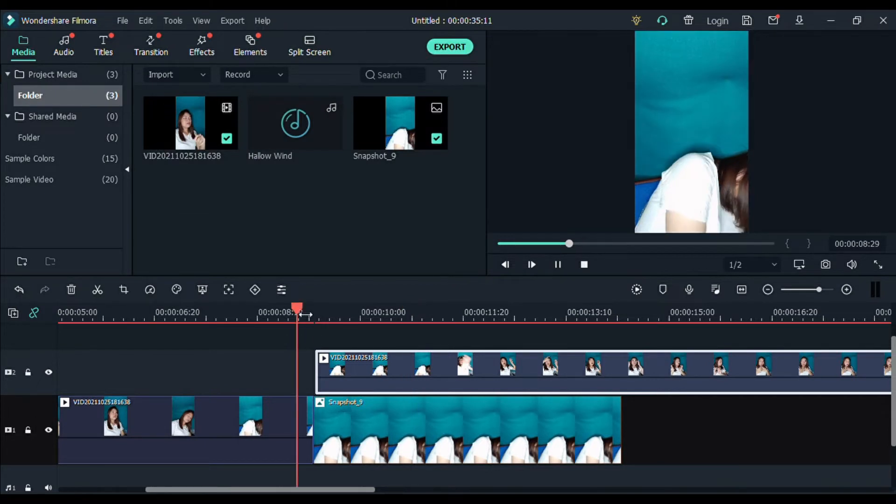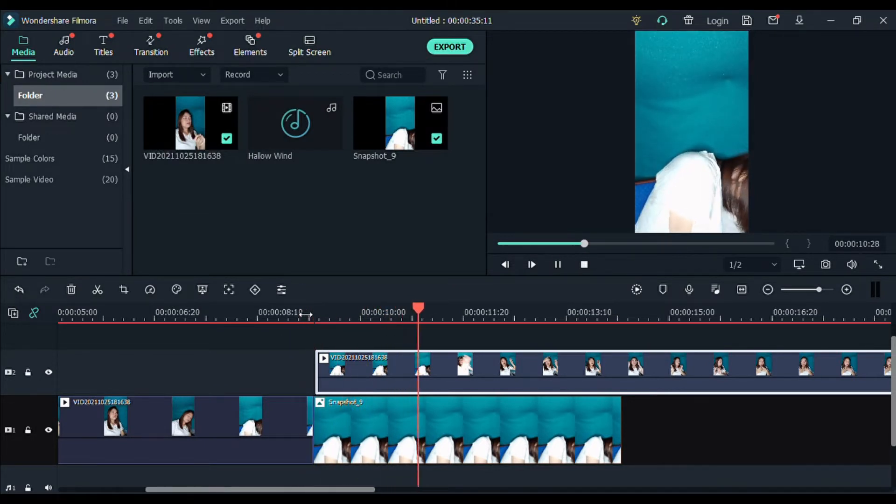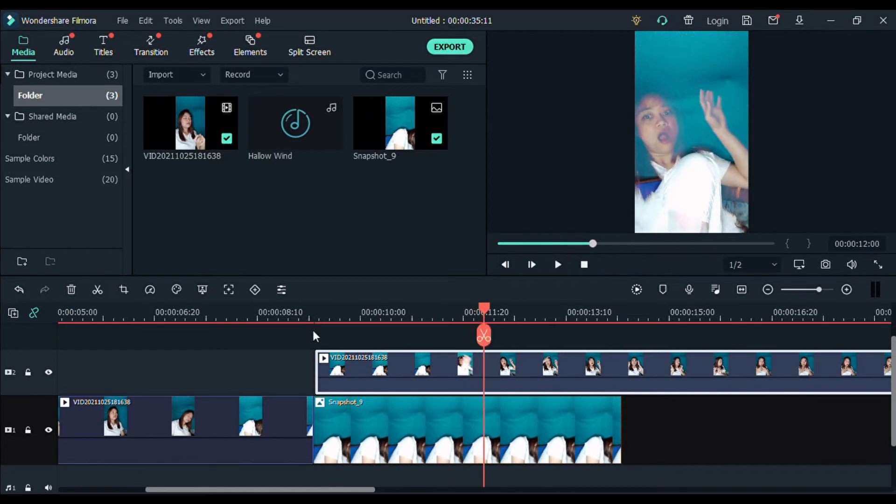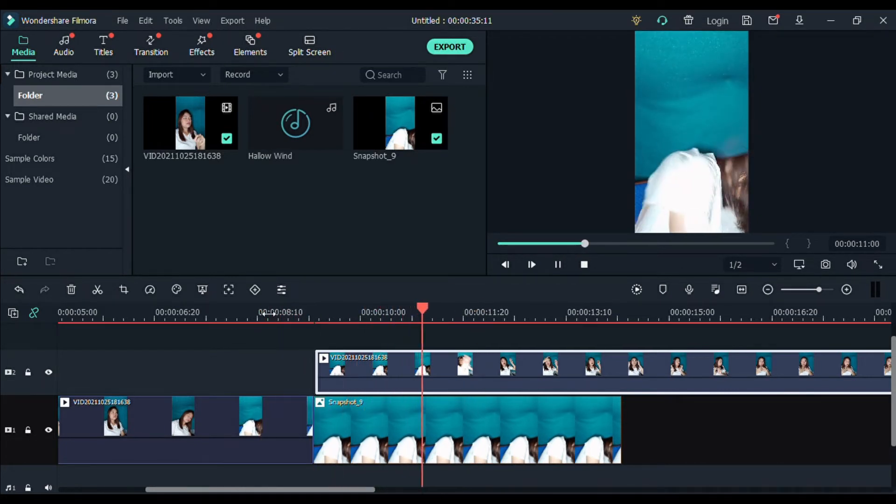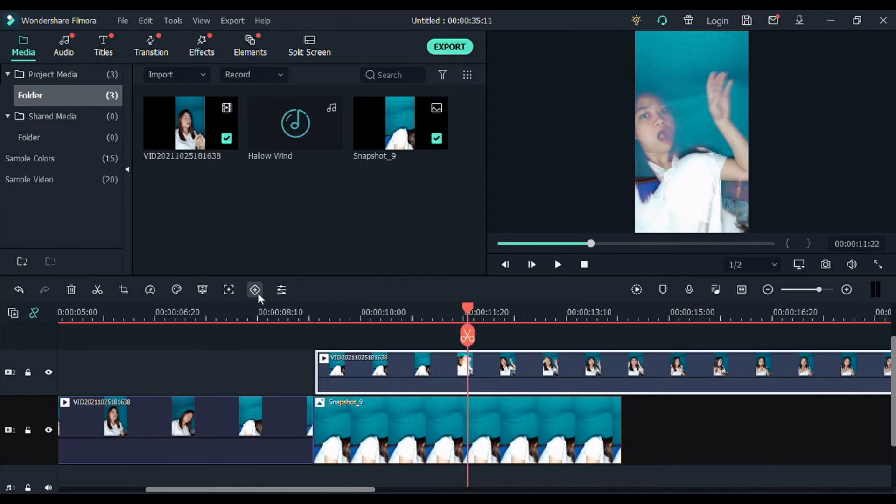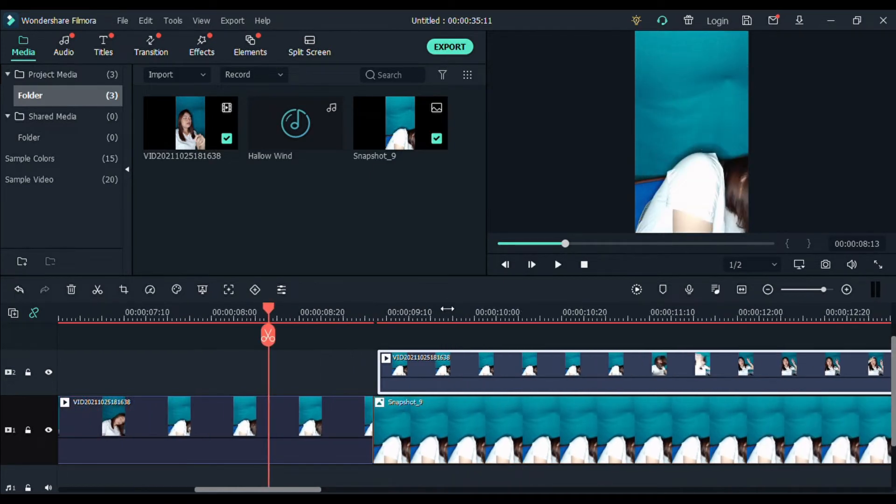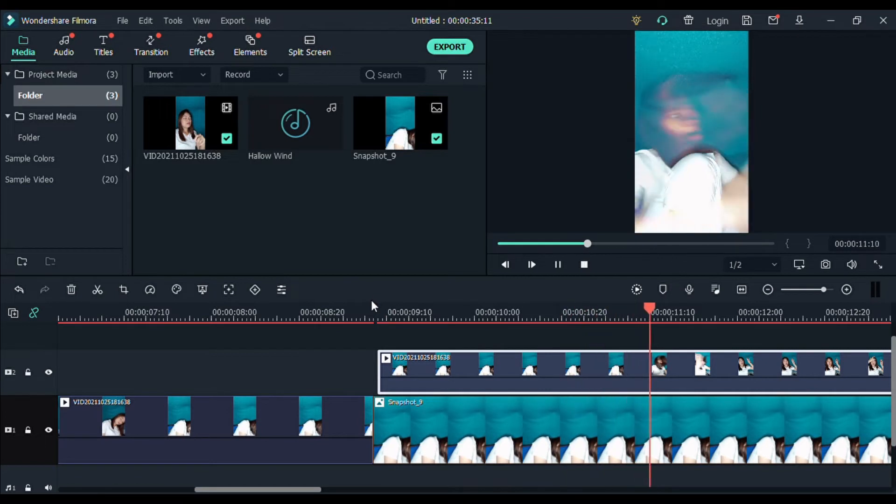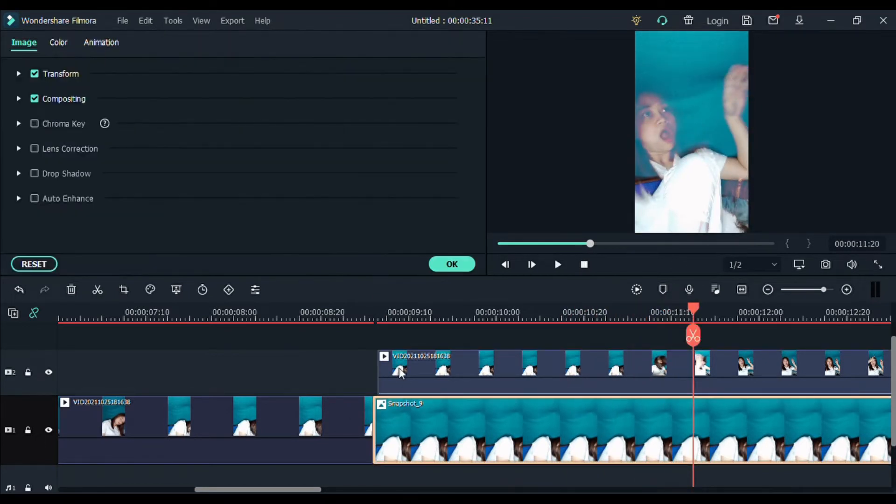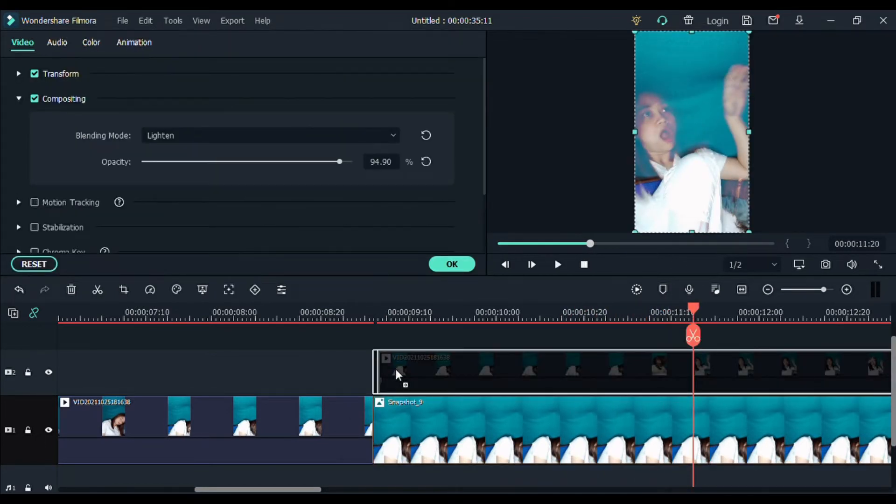So let's see. So, yun. Nakita niyo po, no? Yun na yung effect. Medyo may delay. So, adjust-adjust lang natin ng konti. So, pwede naman yan. Kayo na po ang bahalang mag-adjust.